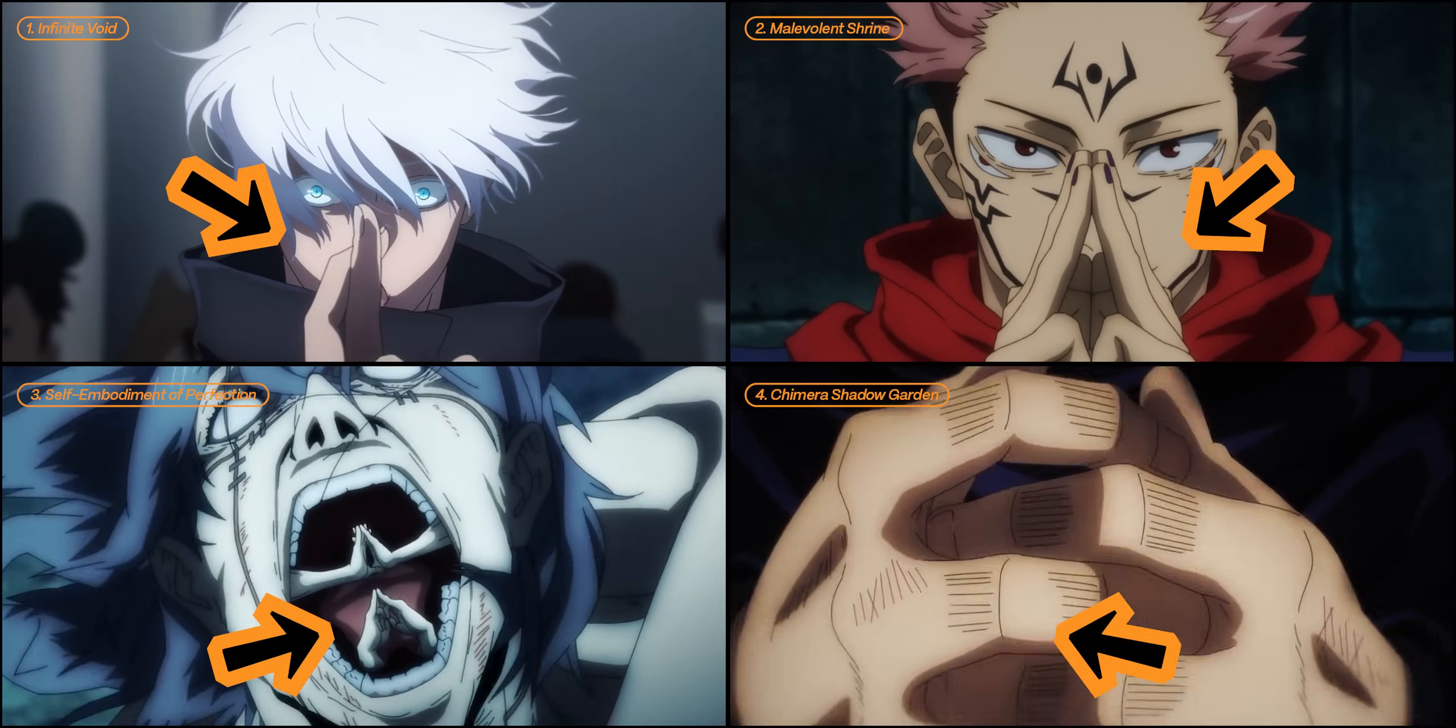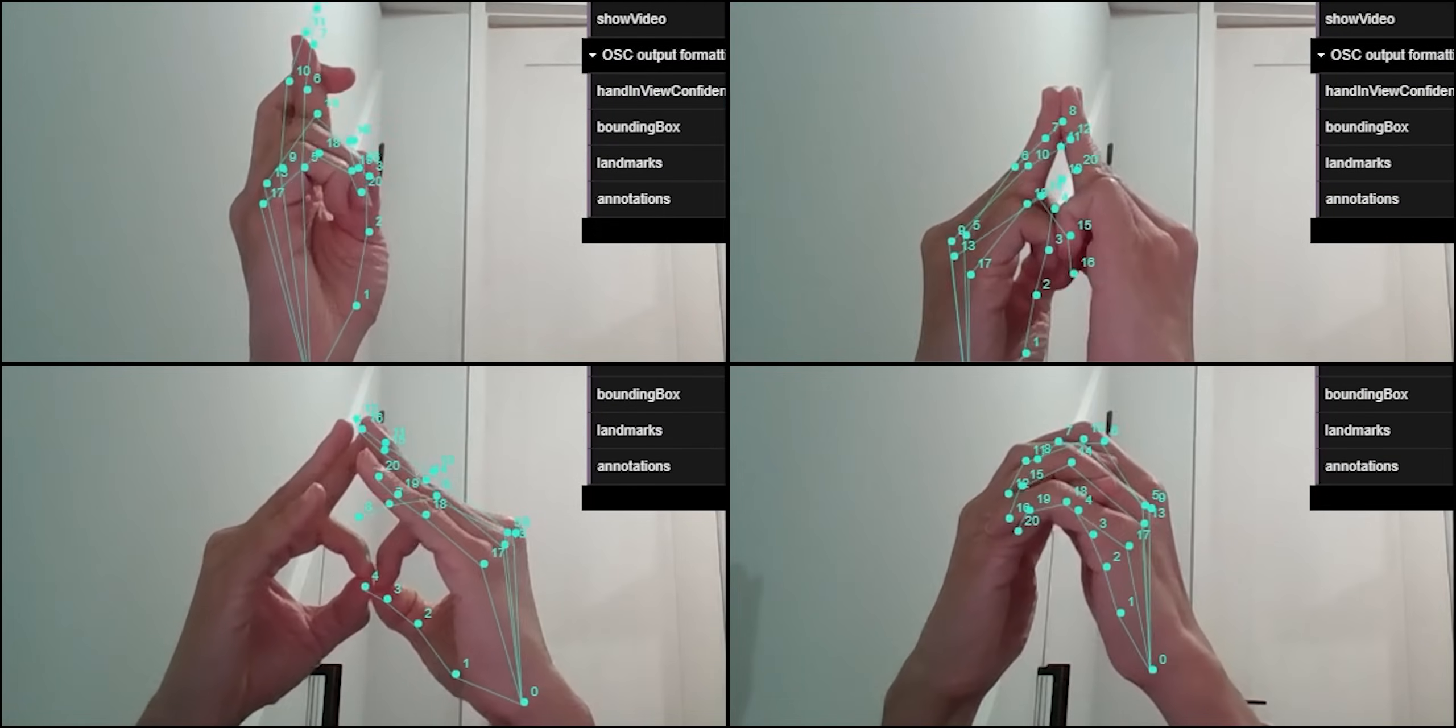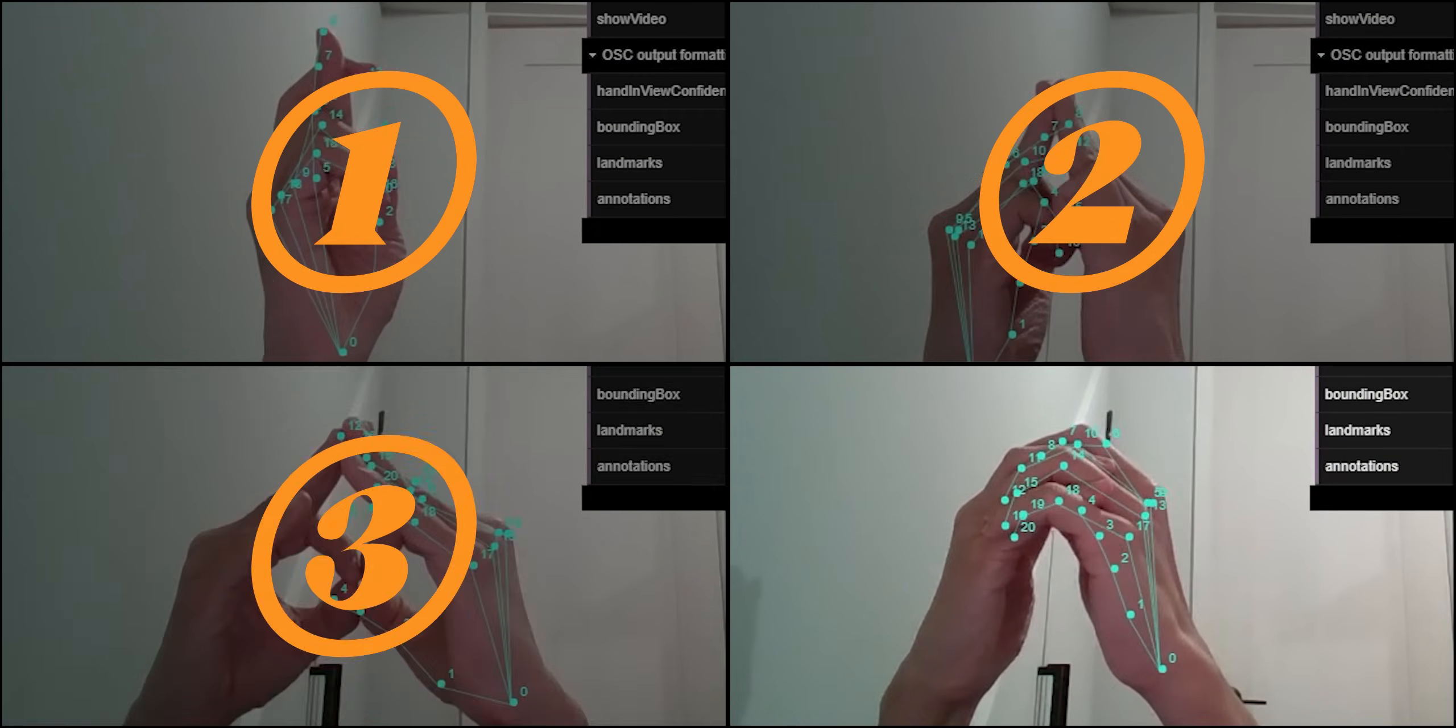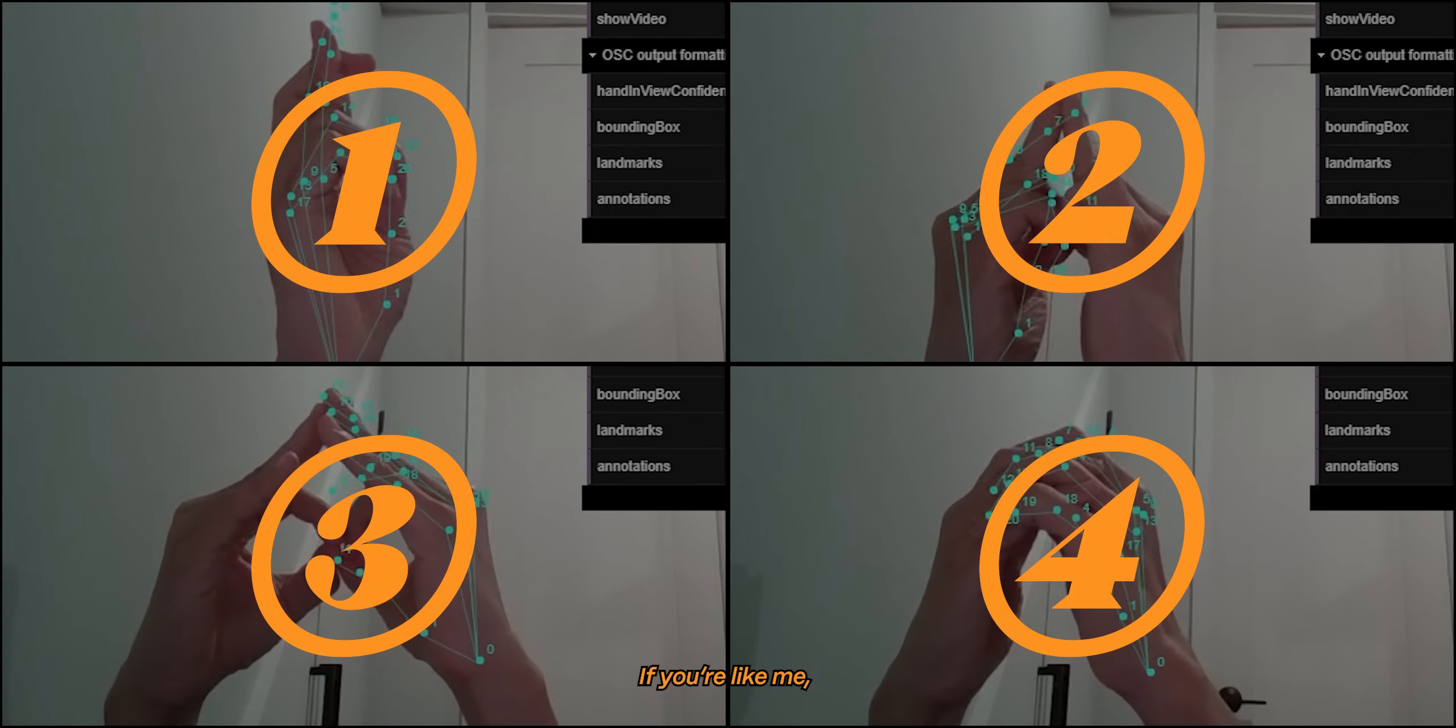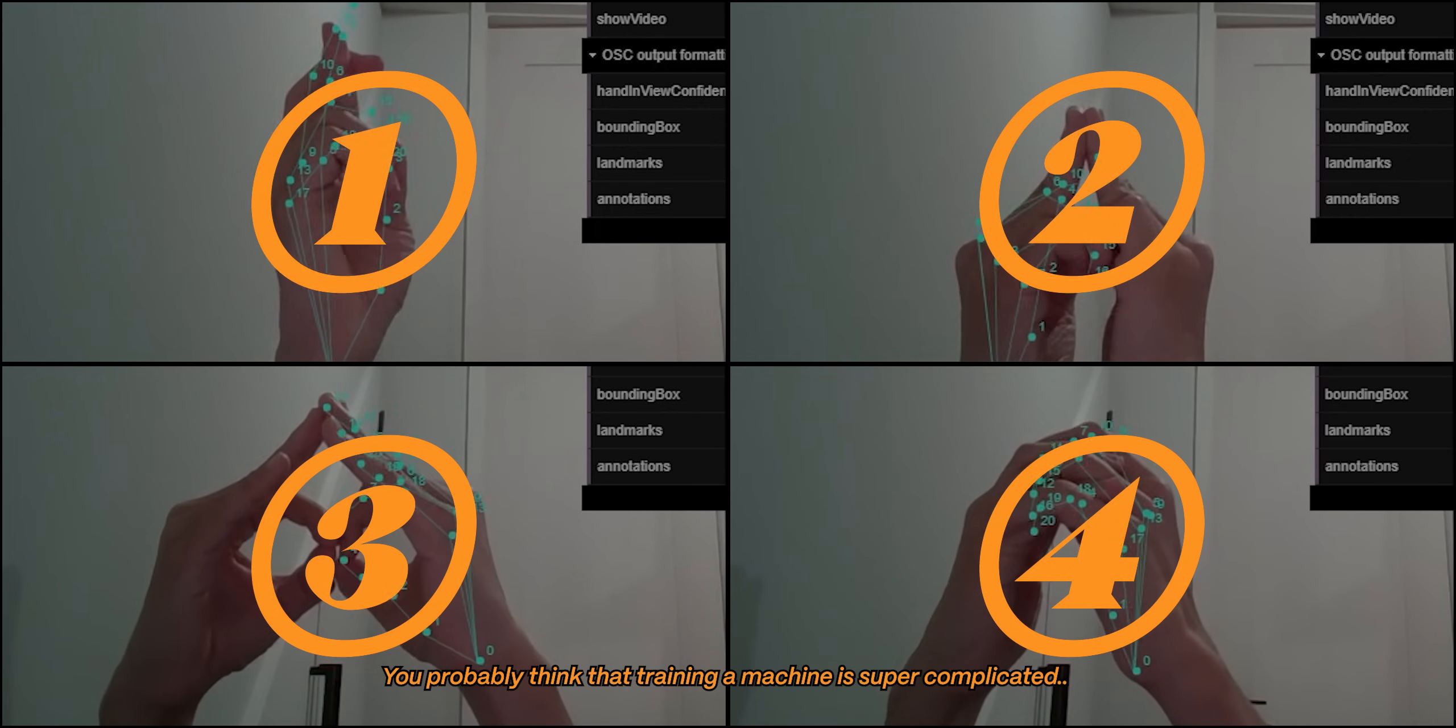I then unleashed my domains onto the webcam, trying to get the computer to identify each gesture as one, two, three, or four. If you're like me, you probably think that training a machine is super complicated, but it doesn't always have to be that way. Let me show you.